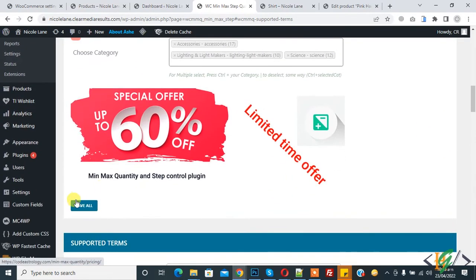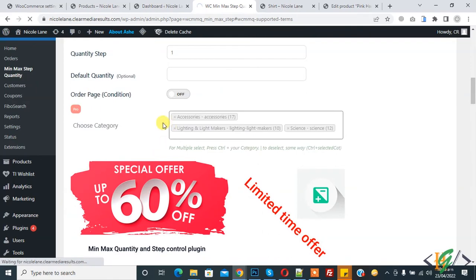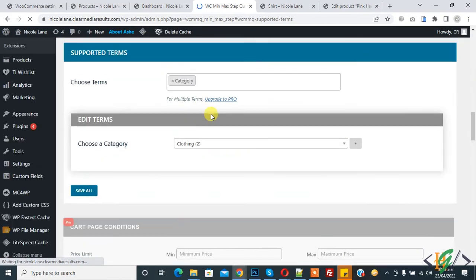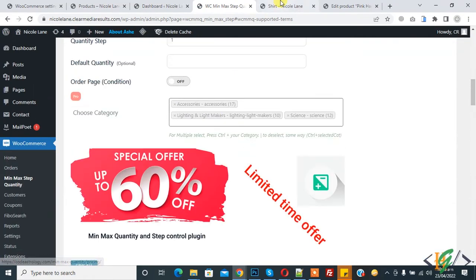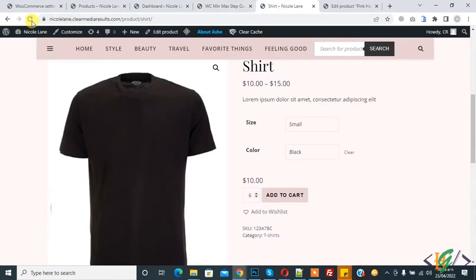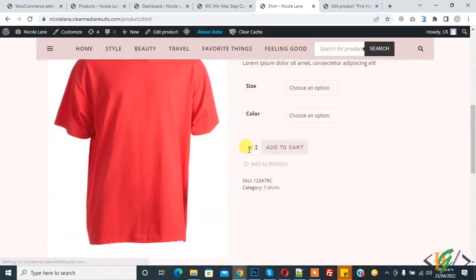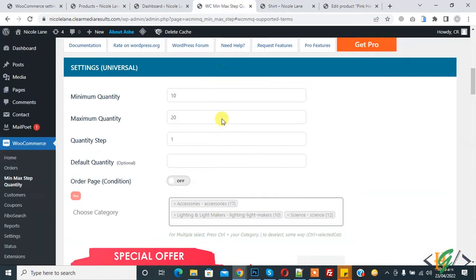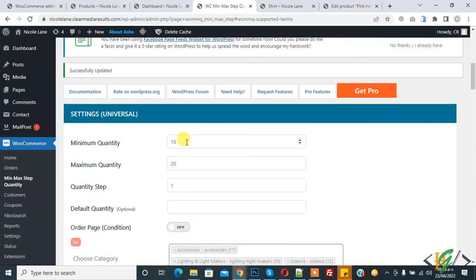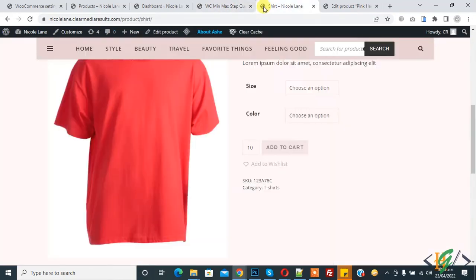Changes are saved. Now go to the site and refresh the product page. You can see the minimum quantity is now 10, as set in the universal settings.